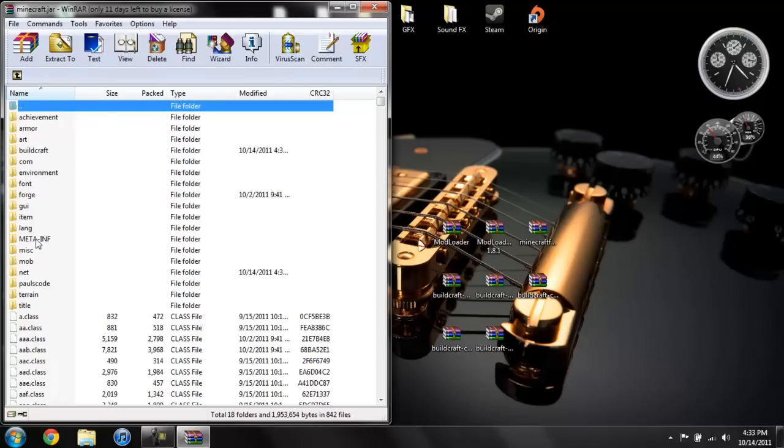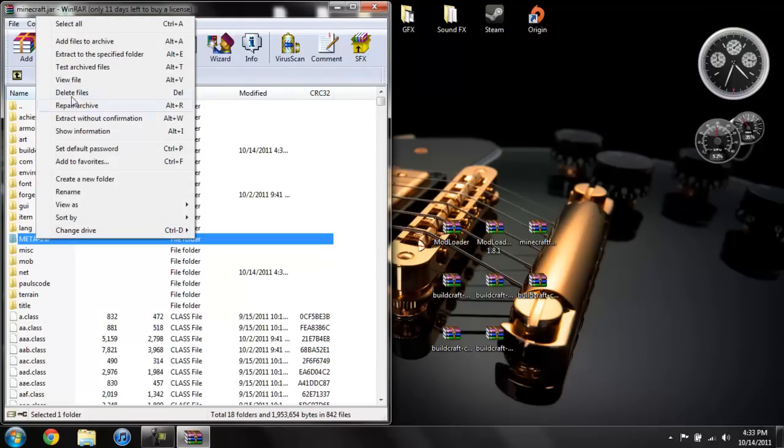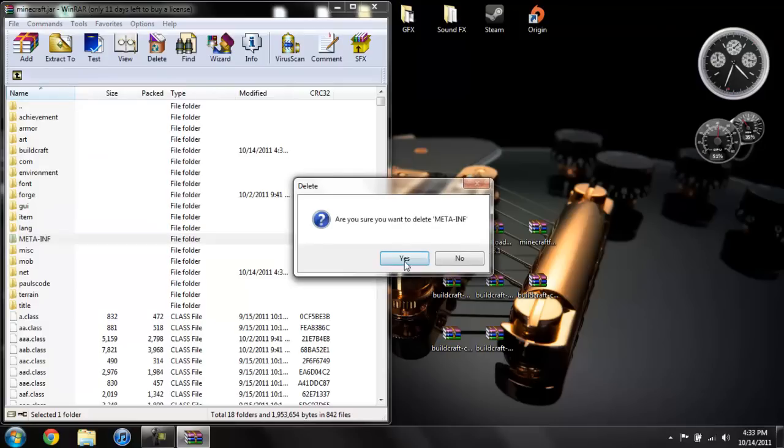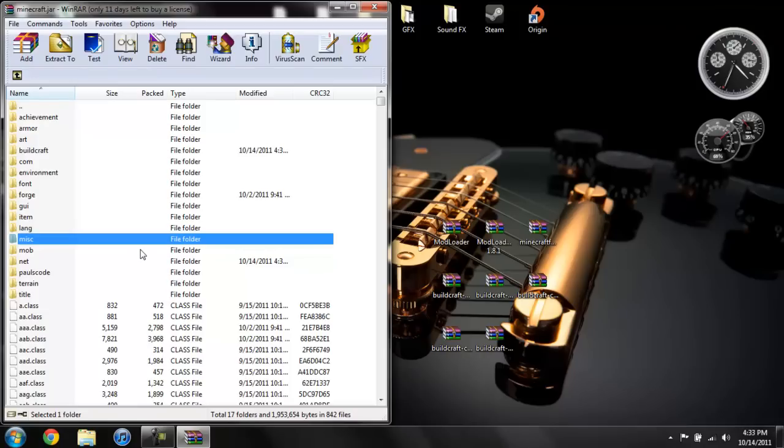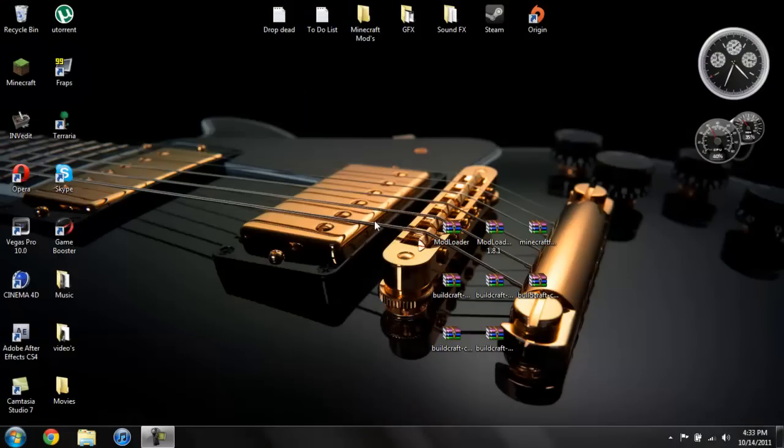And then we are going to go ahead and delete META-INF. Always delete that because if you don't it will screw up your Minecraft and it won't work. And yeah that's basically it, you should have BuildCraft installed and ready to go.